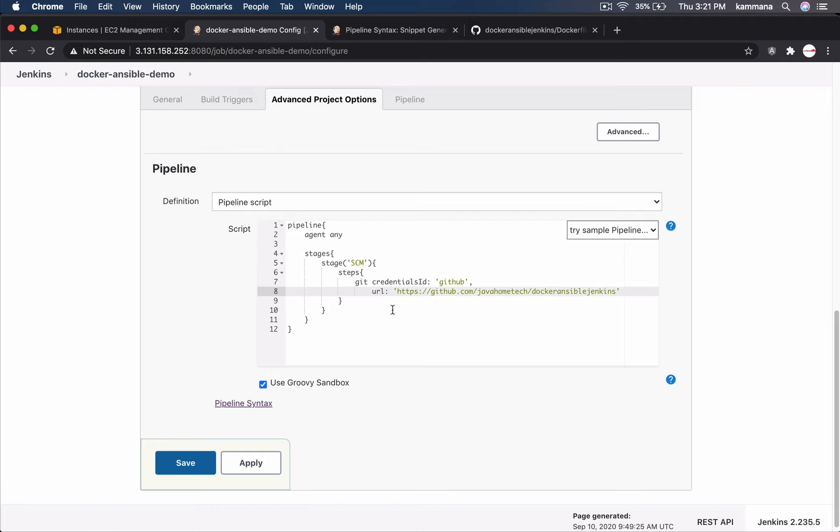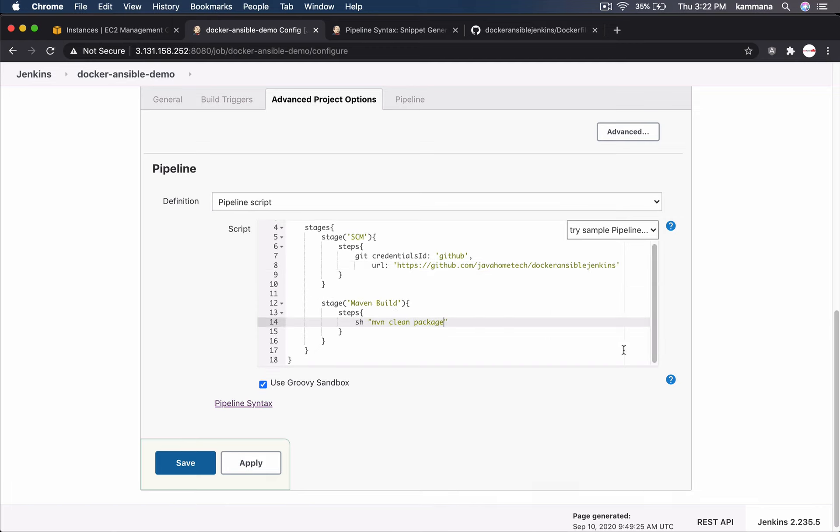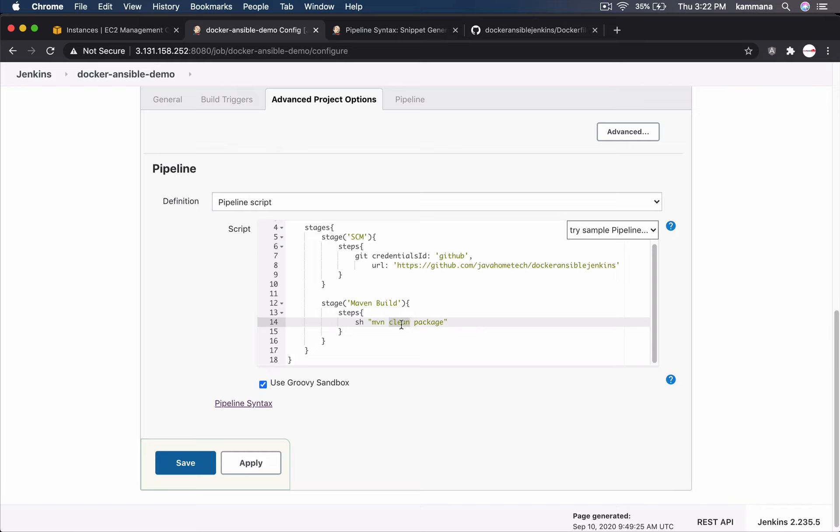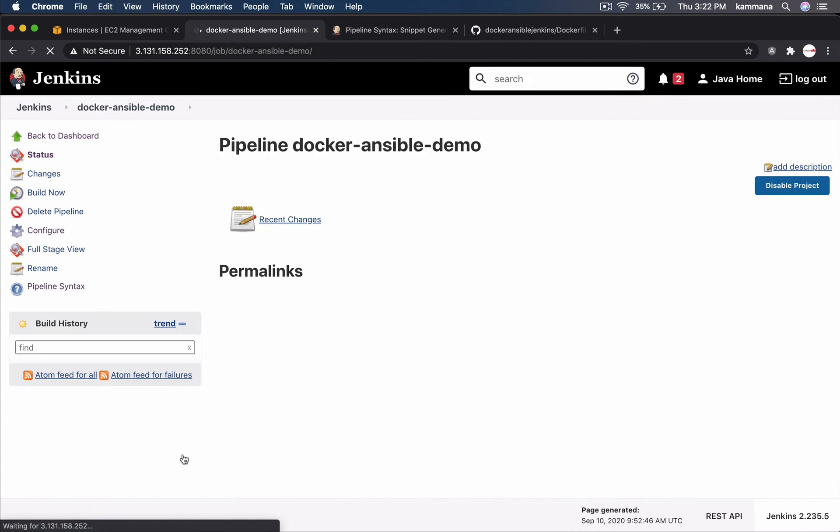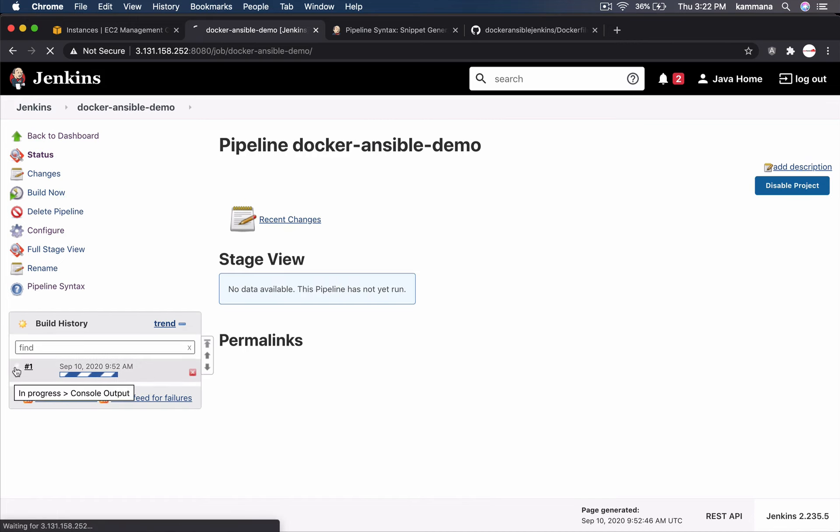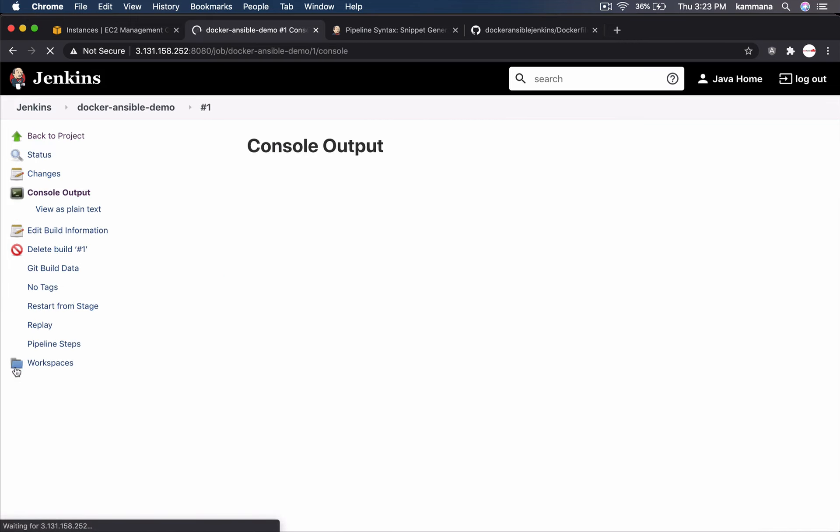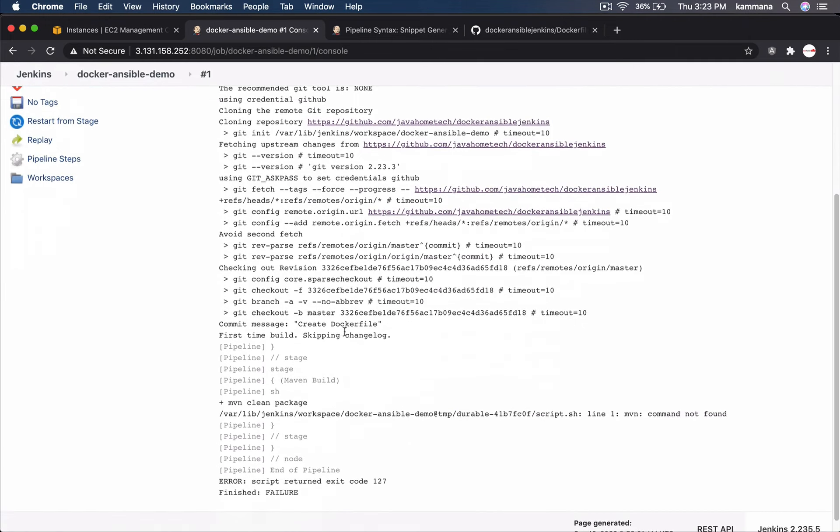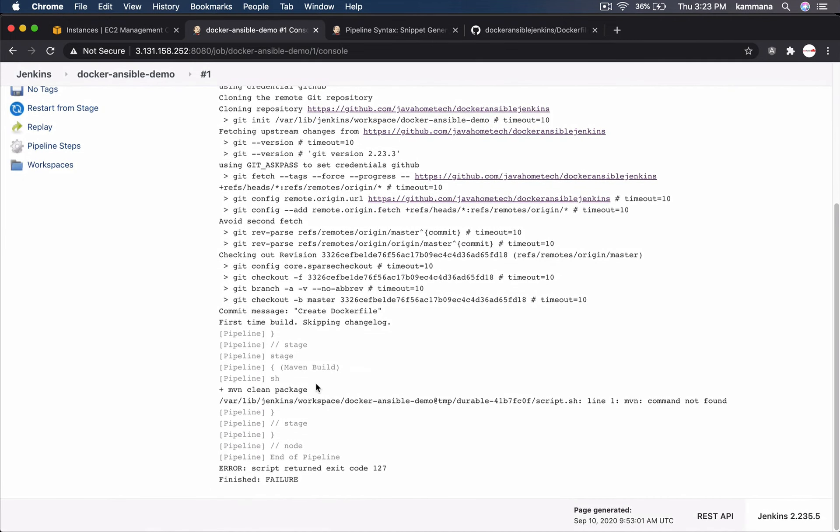I want to add one more step for maven build. New stage added, steps, maven command to clean existing output and freshly create a new package by compiling the code. Let's test this before proceeding further. Something got wrong, maven command not found.